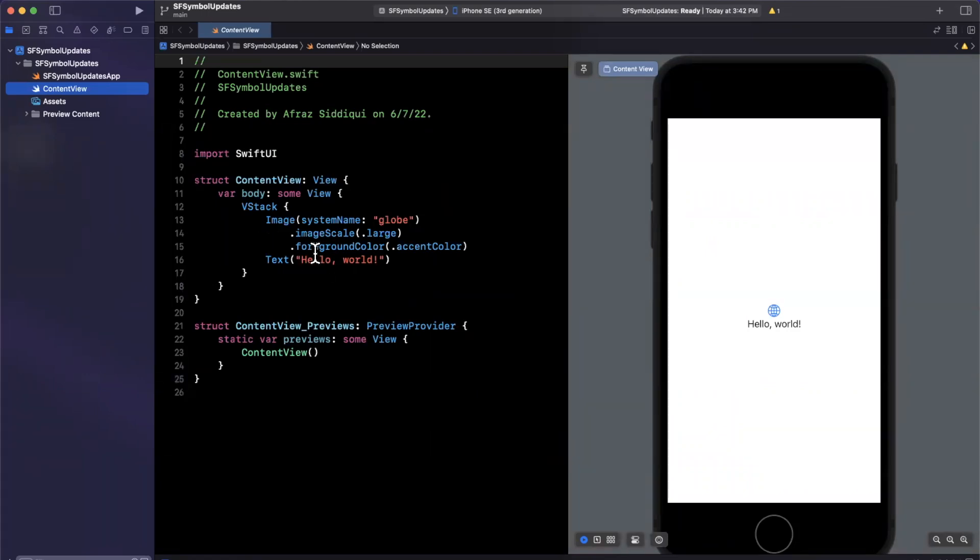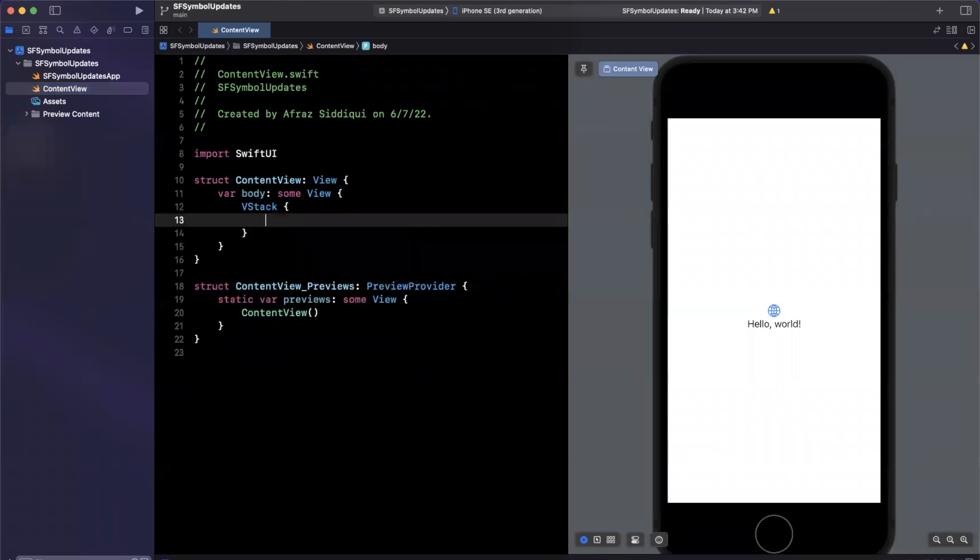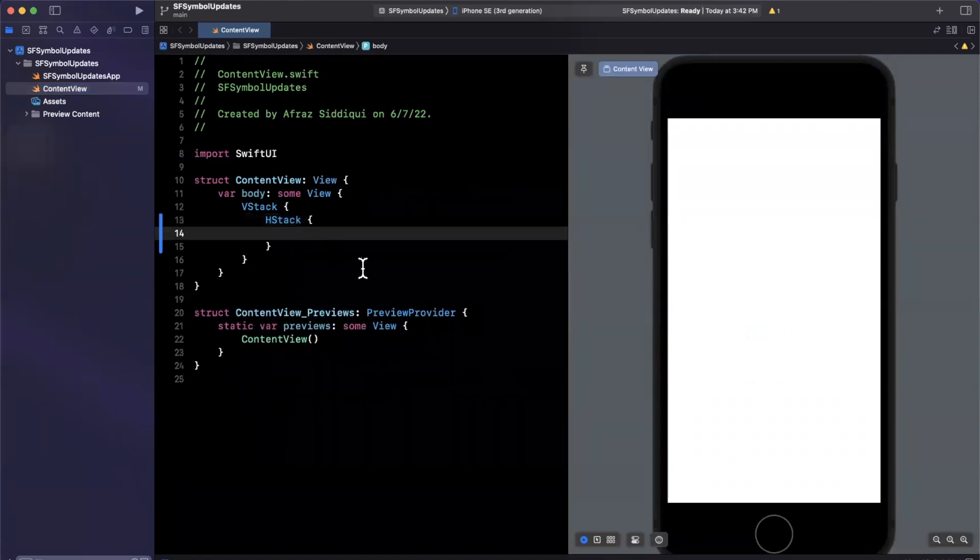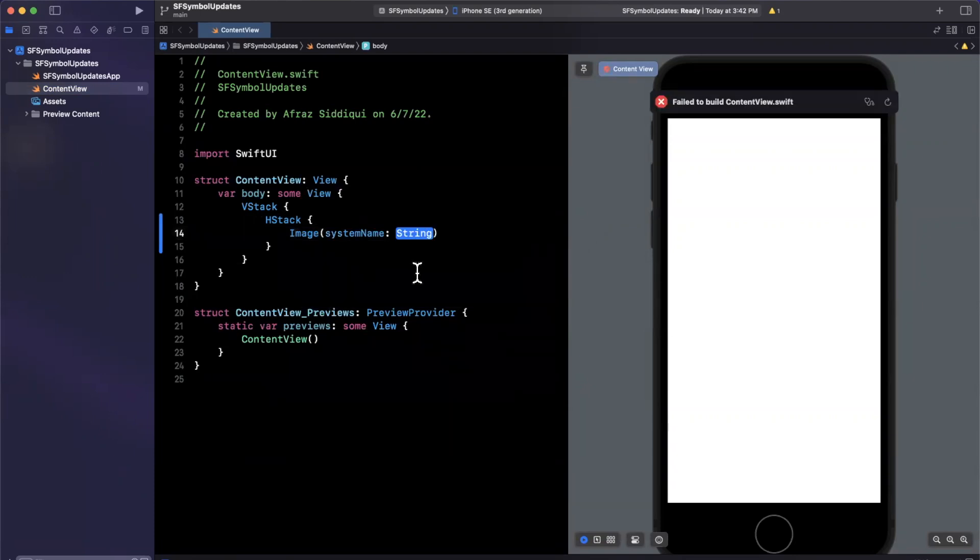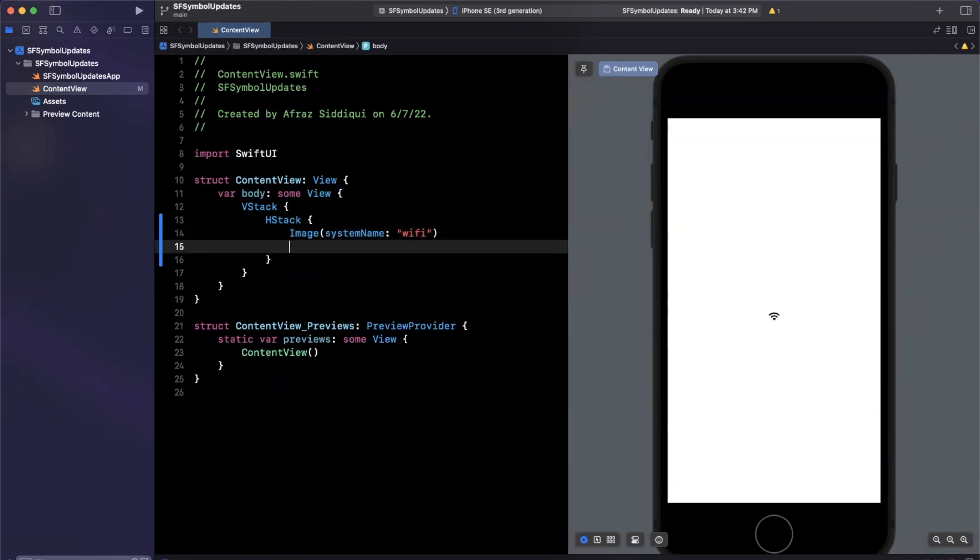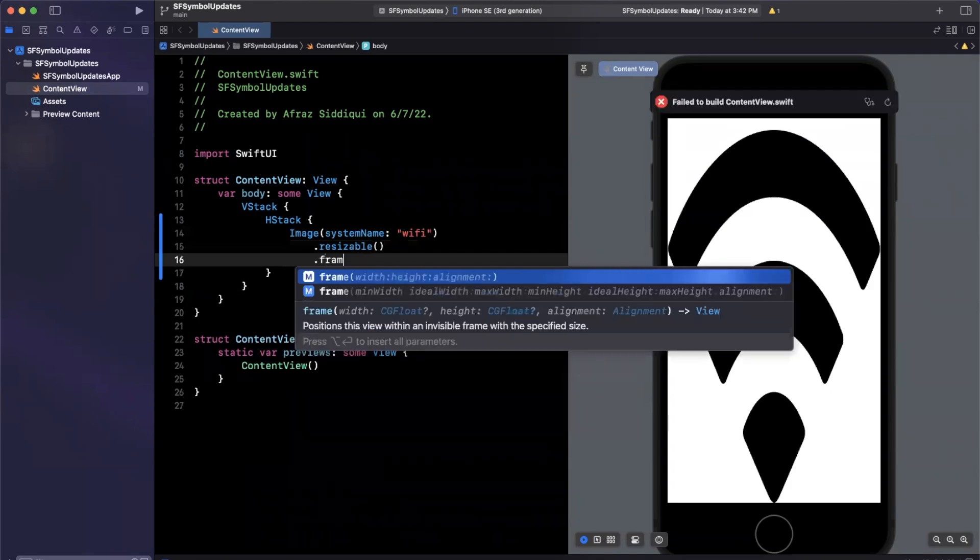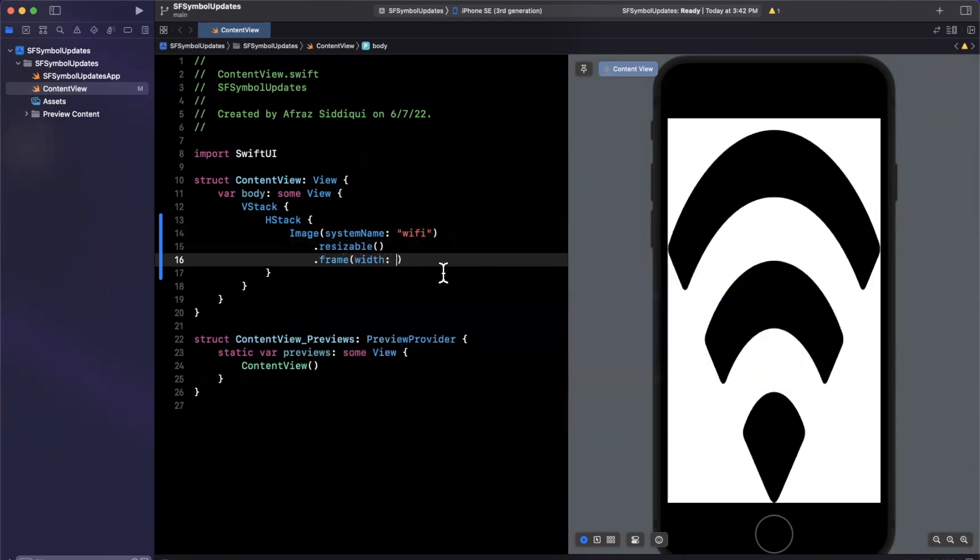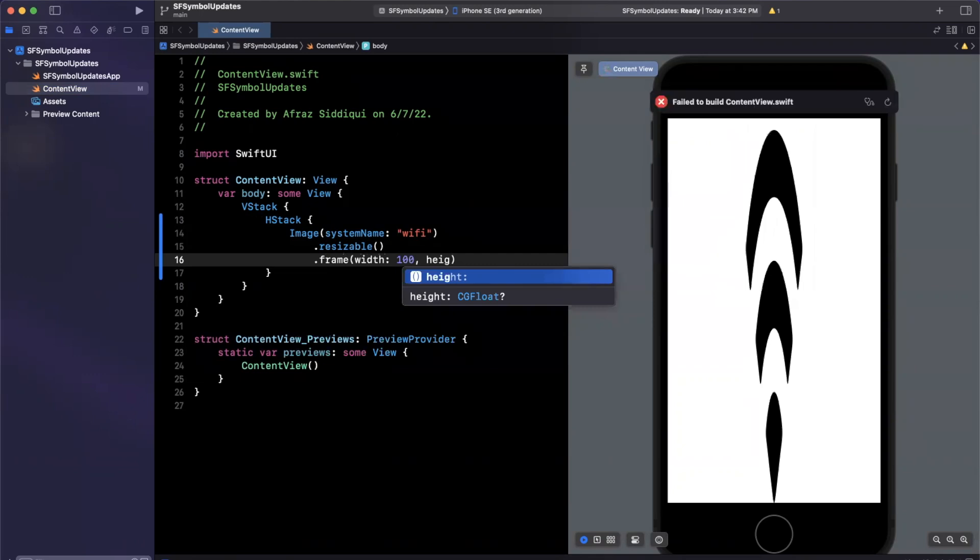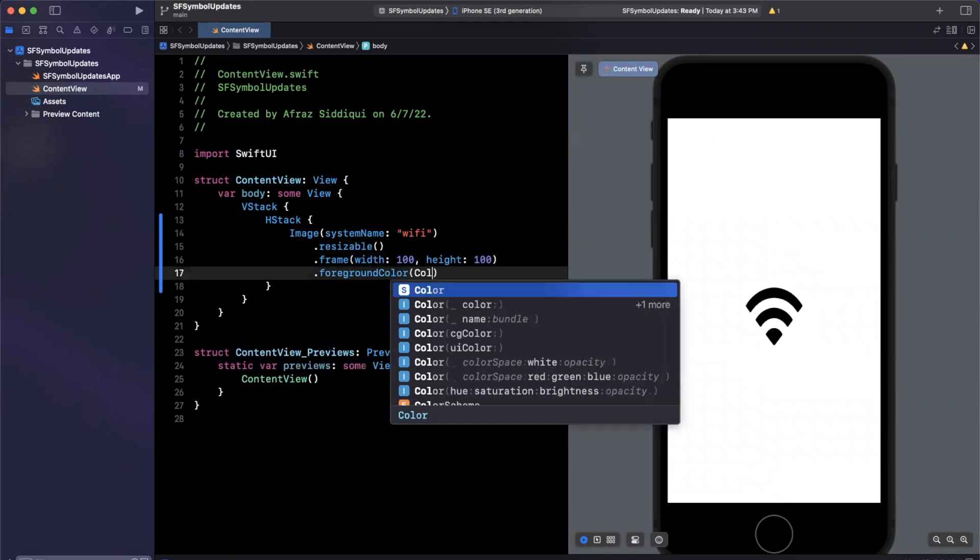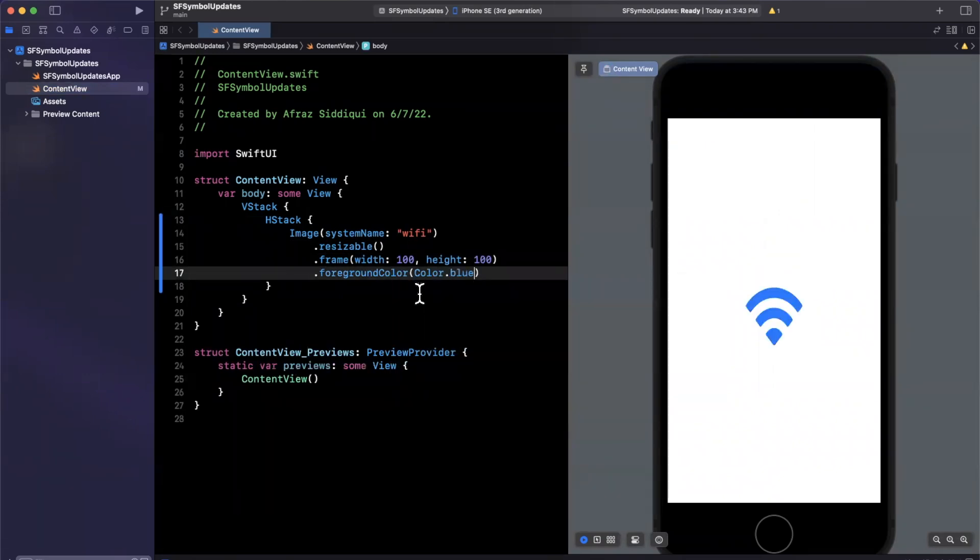So let's actually create a row, a horizontal stack of four images. So I'm going to toss an H stack inside of here. And what we are going to do is bring in an image with a system name of perhaps Wi-Fi, we're going to make it resizable, we are going to give it a frame with a width and height of perhaps 100, I will also give it a foreground color, let's do color dot blue.